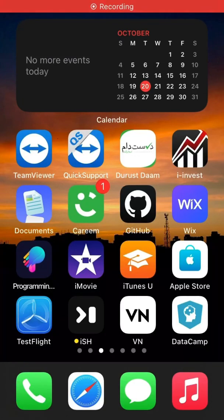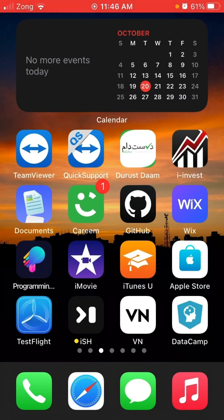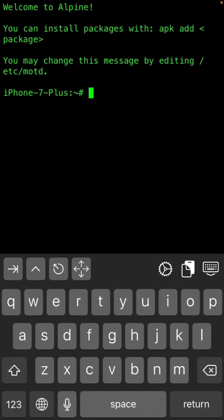Hey guys, what's up! Today I'm going to teach you the basic commands of TermX for iOS, also known as the iSH shell. Don't skip the video because these are all the main and basic commands. I will also teach you how to check the IP address of your mobile, and how to install Python, Git, Bash, and many more packages. Keep watching till the end and stay connected because I'll bring hacking videos in upcoming days.